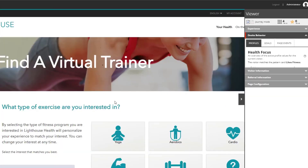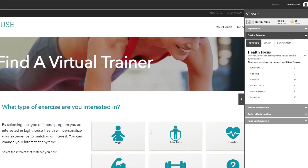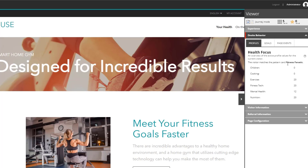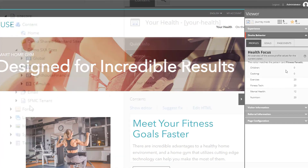I want to find a virtual trainer, so I'm on this page. My pattern is still 'Likes Fitness' but my scores are increasing. Finally, let me go back to the 'Your Health' page — since I was spending a lot of time reading and browsing in this health section, it has now matched the second pattern: 'Fitness Fanatic'. That's basically how content profiling works. I've shown that by assigning profiles to individual pages, as the visitor browses, Sitecore keeps profiling behavior and assigning different patterns which you can use with personalization rules.